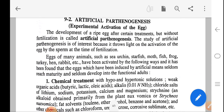The development of ripe eggs after certain treatment but without fertilization is called artificial parthenogenesis. The study of artificial parthenogenesis is of interest because it throws light on the activation of eggs by sperm at the time of fertilization. Eggs of many animals such as sea urchin, starfish, moth, fish, frog, turkey, hen, rabbit, etc. have been activated by various means. It has been found that eggs induced by artificial means seldom reach maturity and seldom develop into adult individuals.